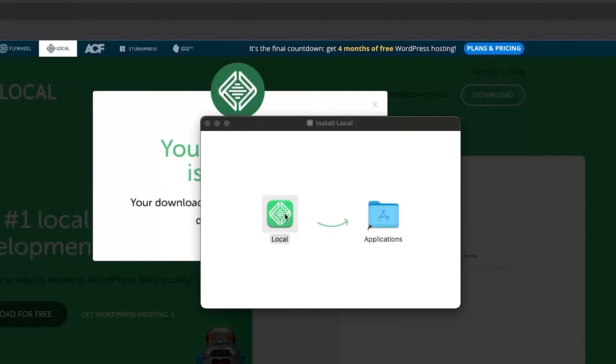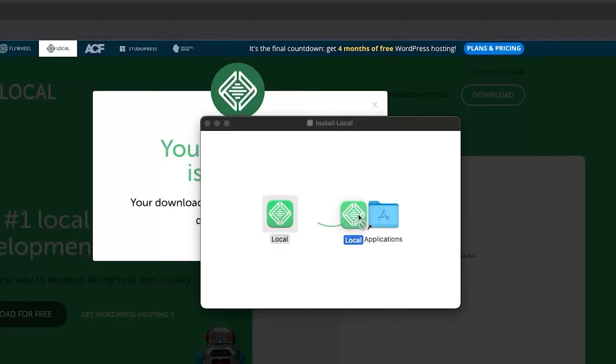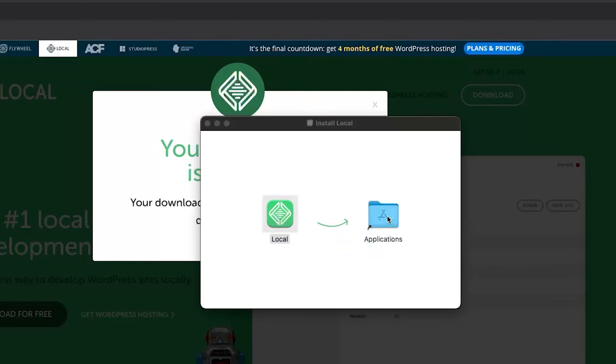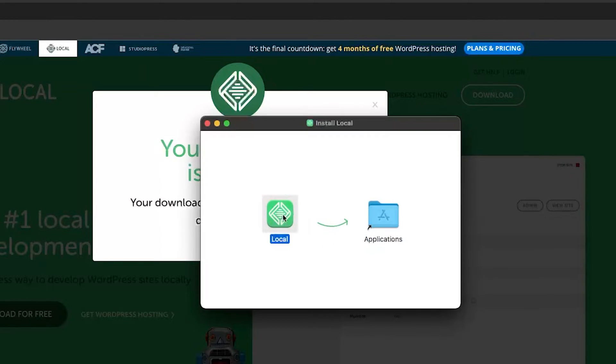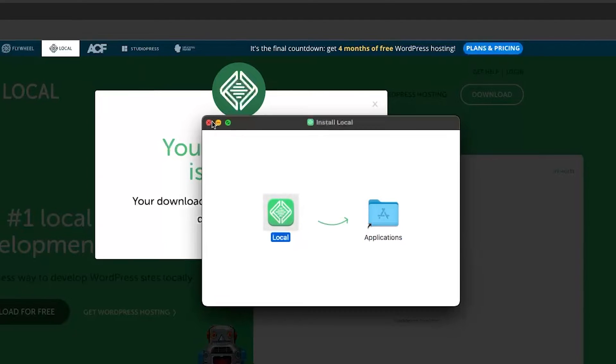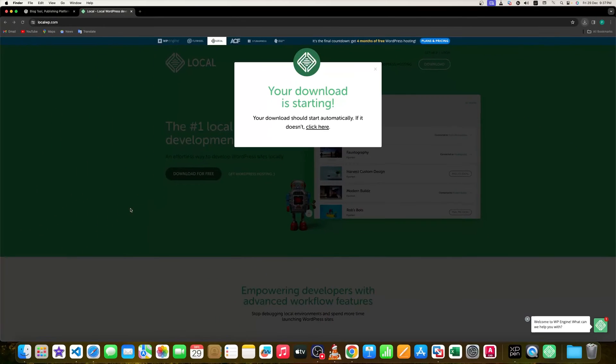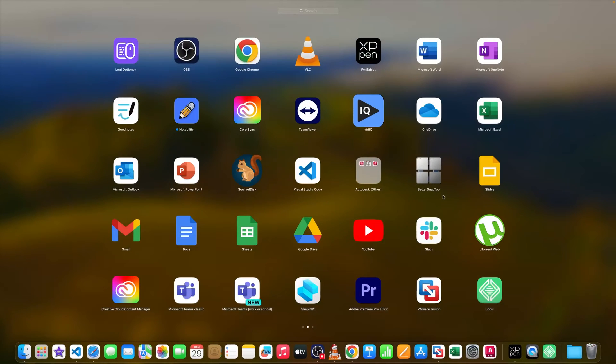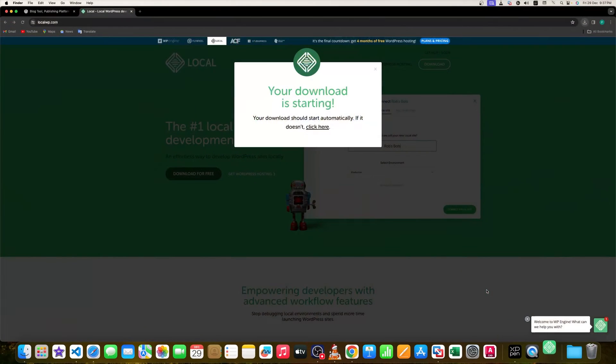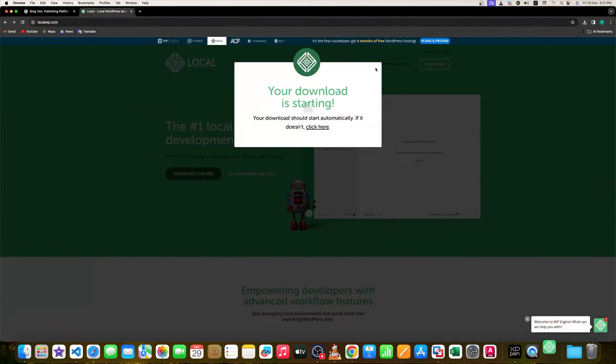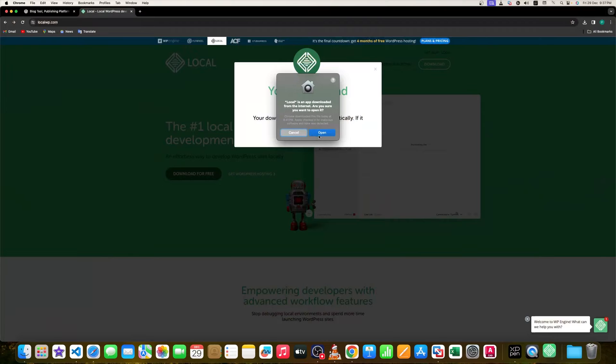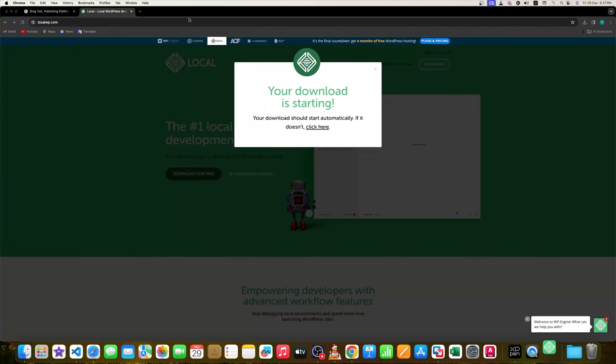Now let's open anyone. And now here what we need to do is we simply need to drag this Local to Application. After we successfully drag this Local to Application, all we need to do is we need to click on Launchpad and then we need to search for this Local.